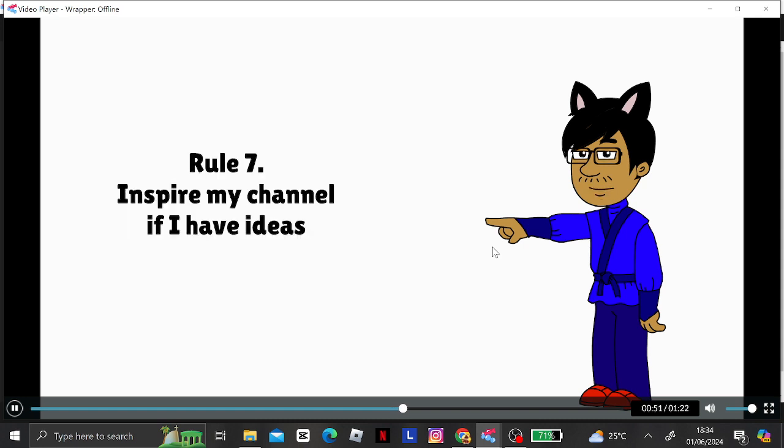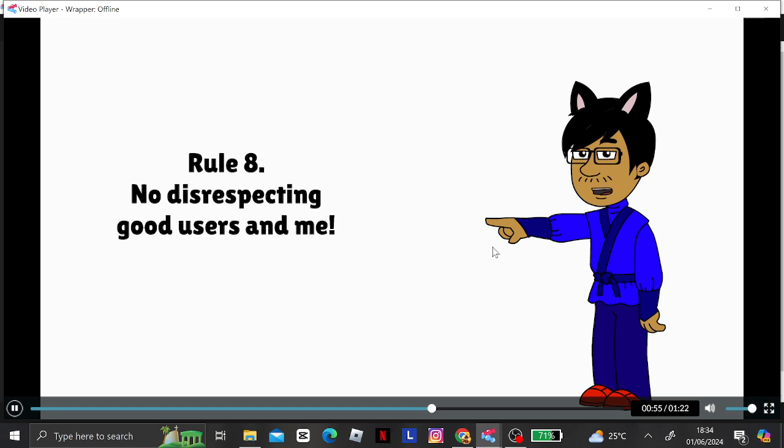Rule 7. Inspire my channel if I have ideas. Rule 8. No disrespecting good users and me.